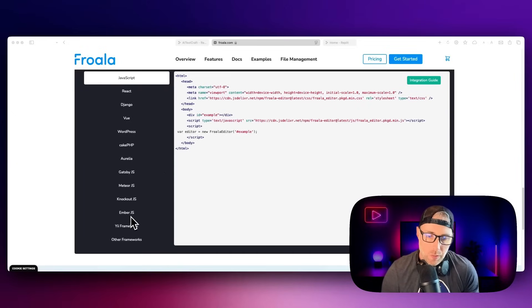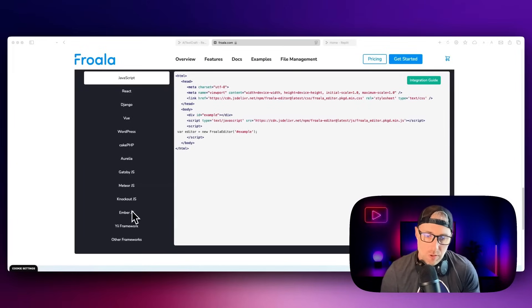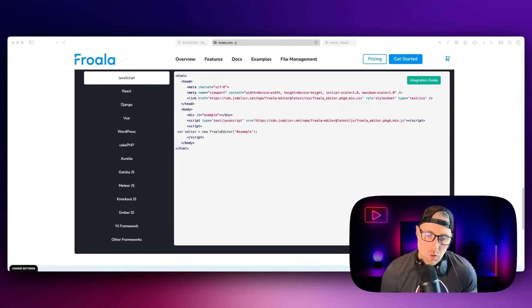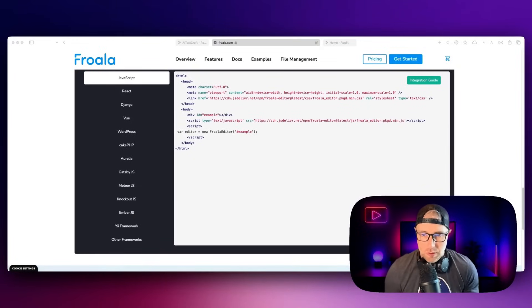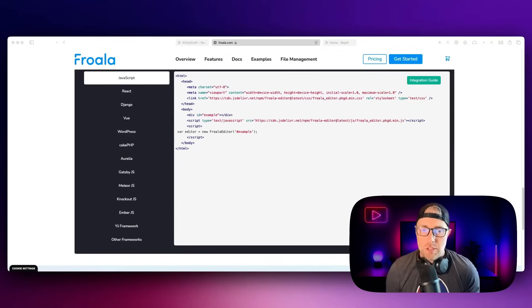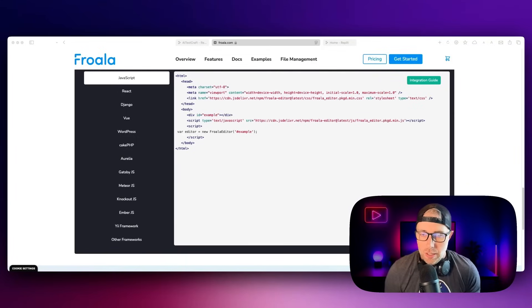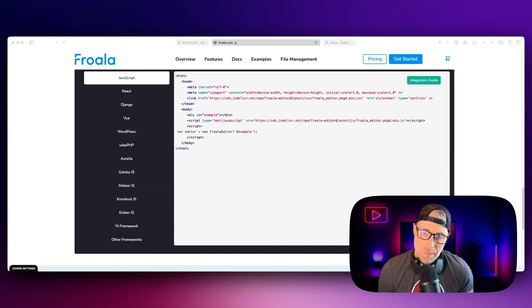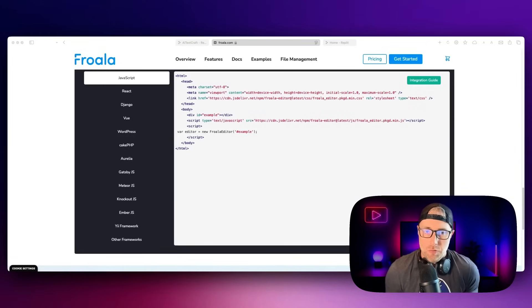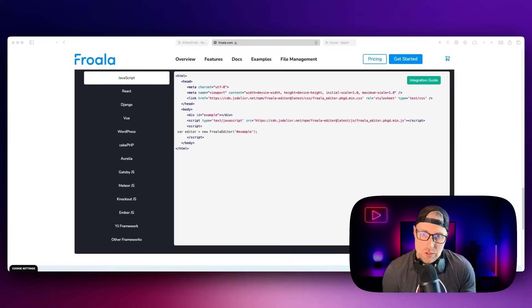As you can see, there's other frameworks here, like Ember, JavaScript, Knockout, JavaScript, Meteor, JavaScript, and so much more. It's usually just a couple of lines of code to get up and running. And then you can have this beautiful HTML editor in your tech stack.